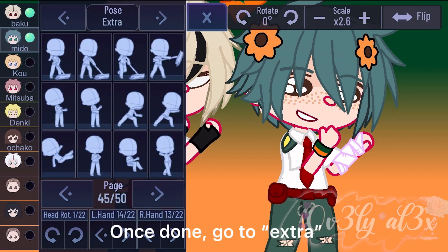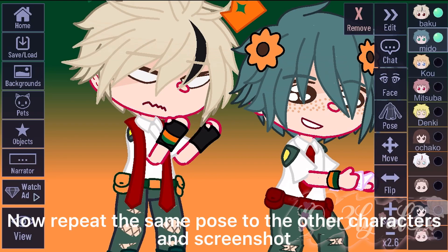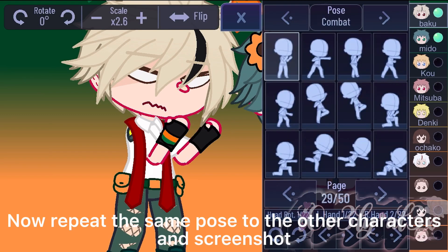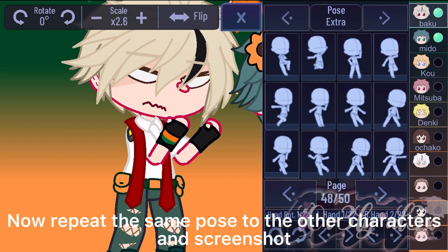Once done, go to extra and go to the 50th page. Now repeat the same pose to the other characters and screenshot.